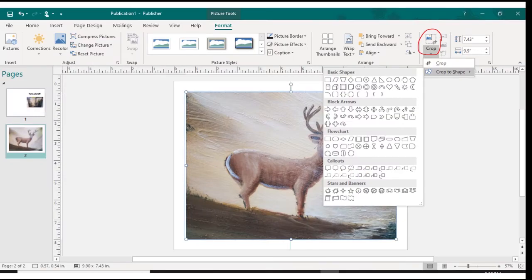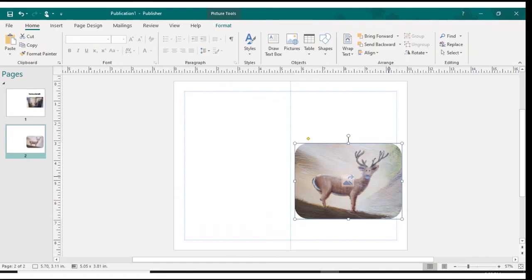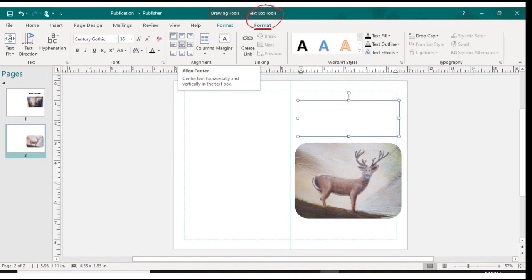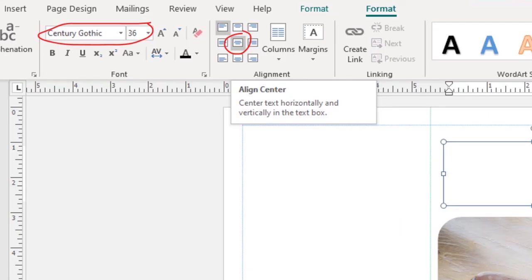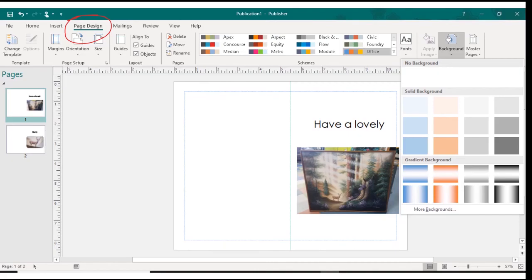Again, I'm going to crop the image, but this time I don't want to crop it to a rectangle shape. I'm going to choose Crop to Shape. And I'm going to choose the rectangle with the rounded corners. So here I've cropped it and shrunk it down a bit. And now I've added a text box just like on page one. And again, I choose my font and I center align. And here's my text.